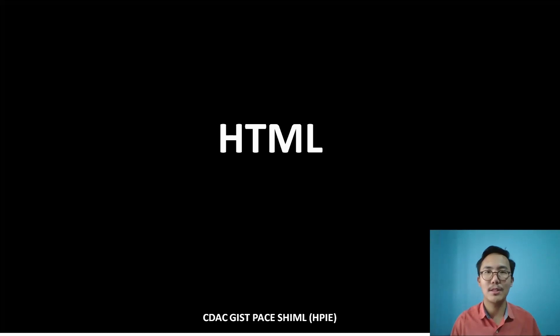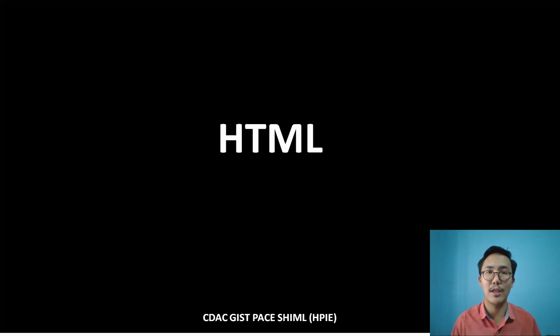Hello everyone, my name is Tenzan Shimi. I am a senior faculty at CDAC GIST Shimla, and you're watching an online tutorial on HTML, Hypertext Markup Language.